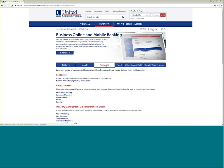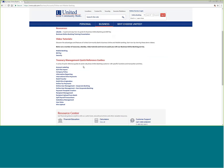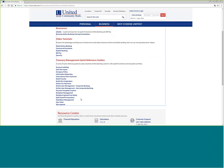If we go back to resources, we see that we have an eGuide and a business online banking training presentation, as well as video tutorials on retail banking, commercial functions, mobile banking, bill pay, and security. We also provide treasury management quick reference guides that open as a PDF and provide information about each one of these treasury management functions.